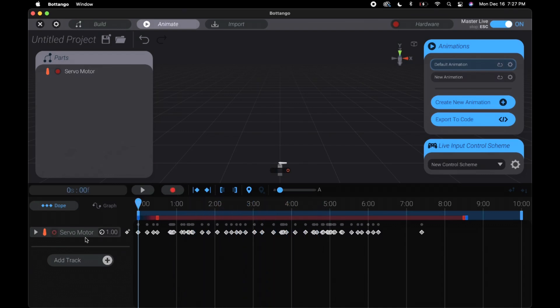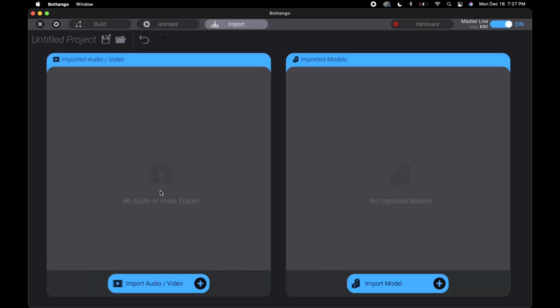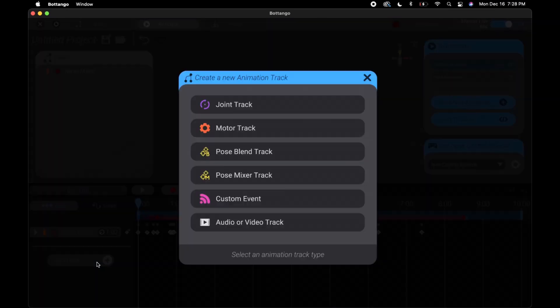If you have multiple servos, in order for the recording not to override it, you would click the little red dot. It locks that track so it can't be edited. The import section is where you can import audio, video, and models. Importing an audio makes it a lot easier to sync up. You can import it as a track and record it with it.